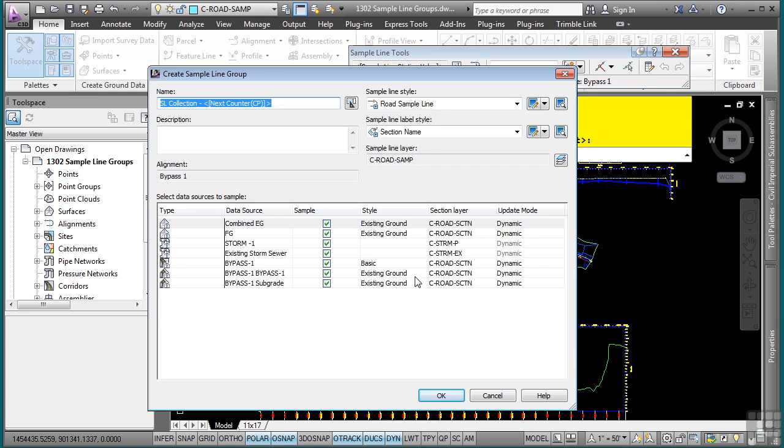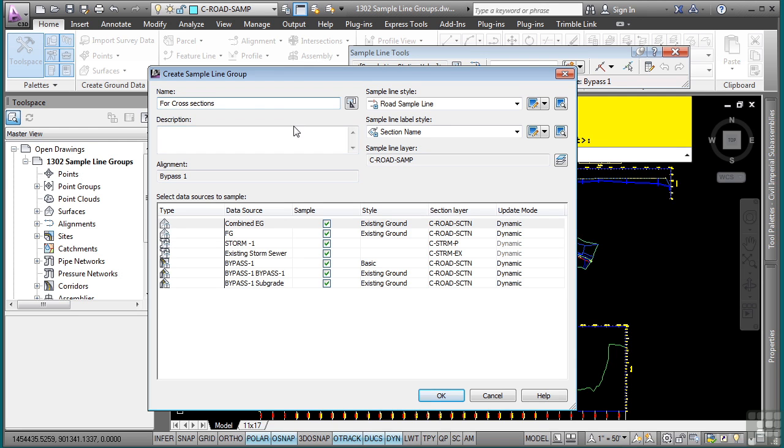In the Create Sample Line Group dialog box, you can give this a name and we'll say for cross sections. And the reason I'm calling it this is that you can have multiple sample line groups for an alignment.